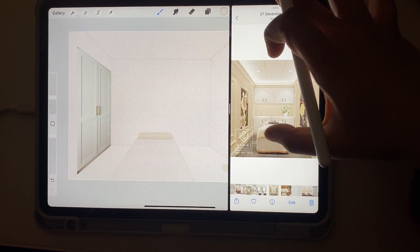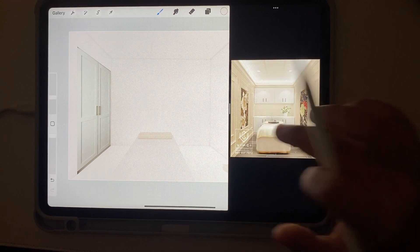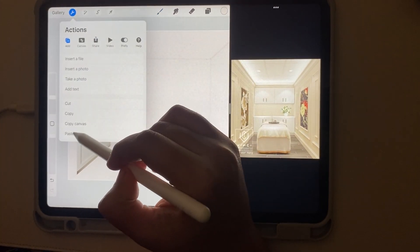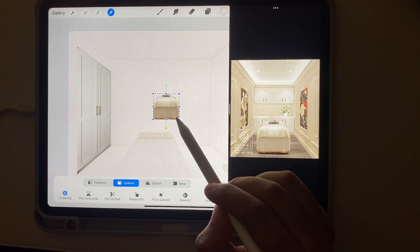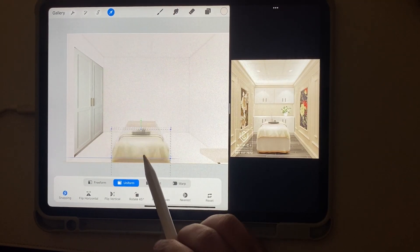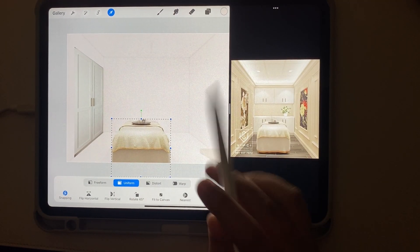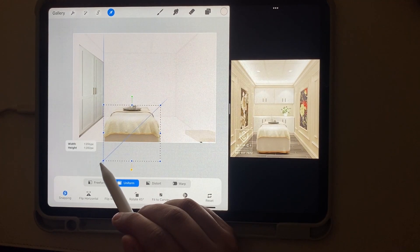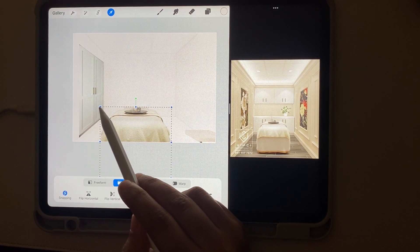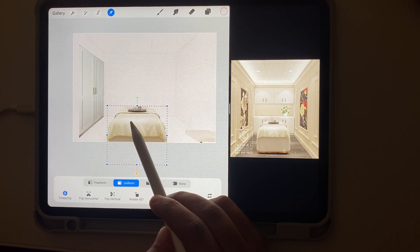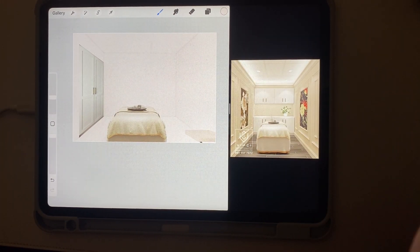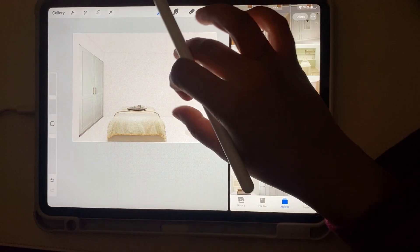I'm going to add a spa bed in this room. I just select it, hold it, then copy, and in Procreate go to settings, paste — allow pasting. Here you have your bed. I'm going to resize it. There might be an issue with perspective and angles, but as it's a very conceptual render I'm not really concerned about it. It was a perspective view that I captured so it makes it very easy. Once the bed is placed I'm going to add other things.